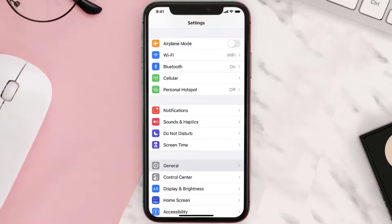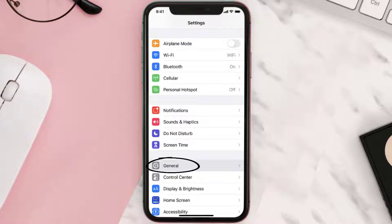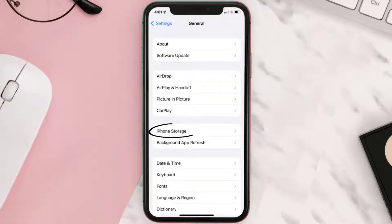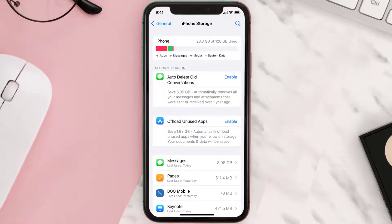You need to clear the app cache. Go to your device settings and scroll all the way down to General and tap on it. Then tap on iPhone Storage, search for the app, and tap on it.